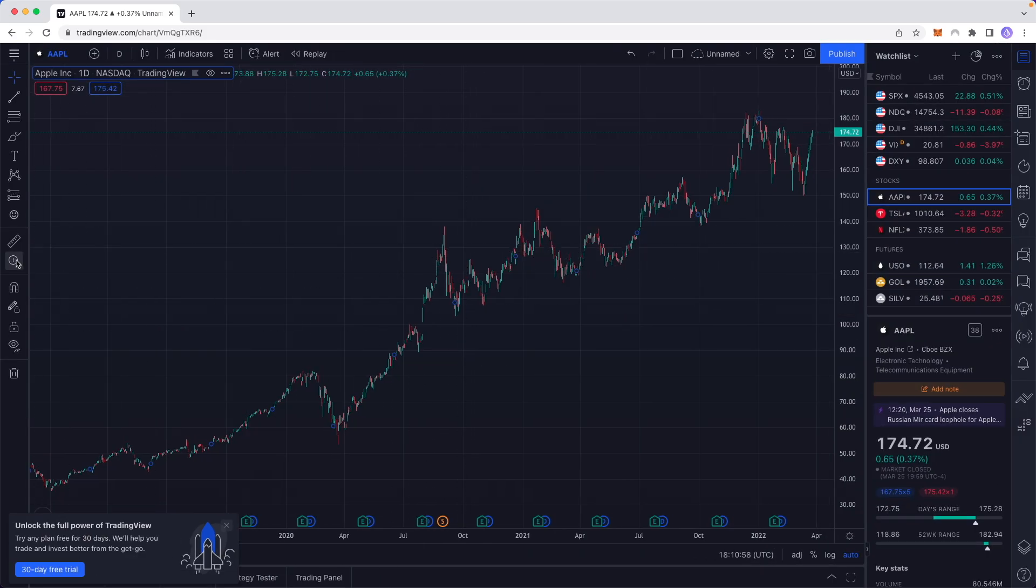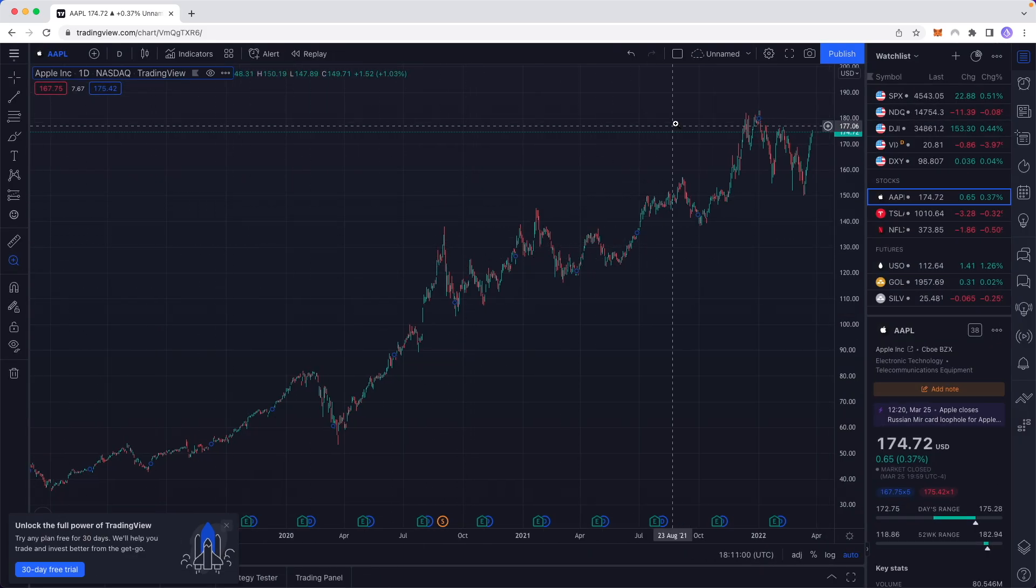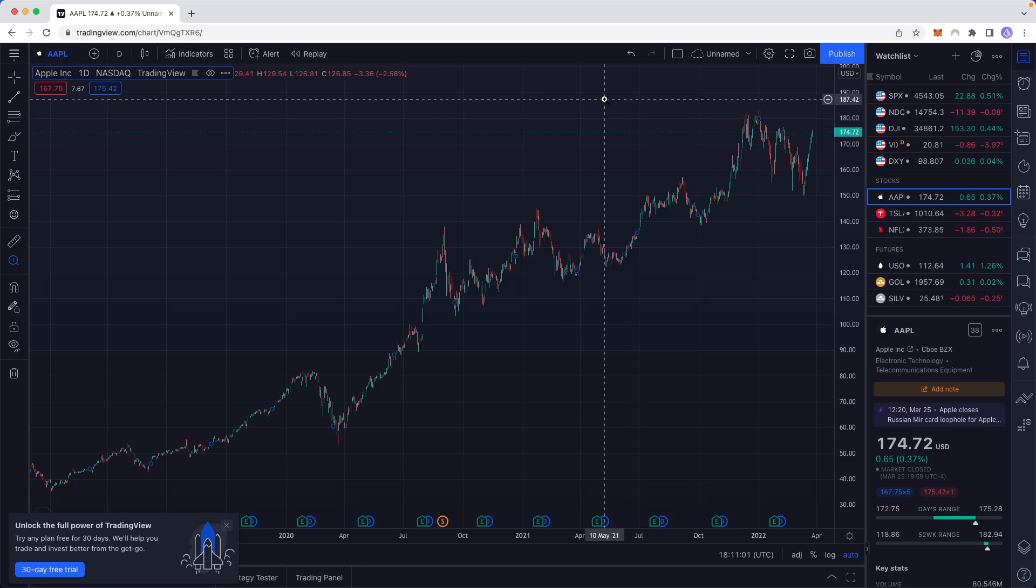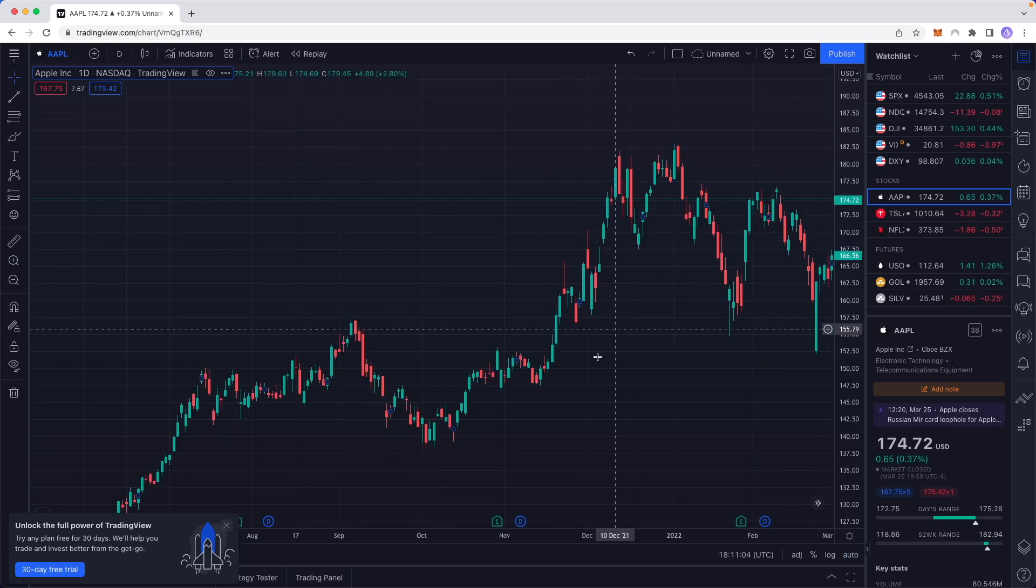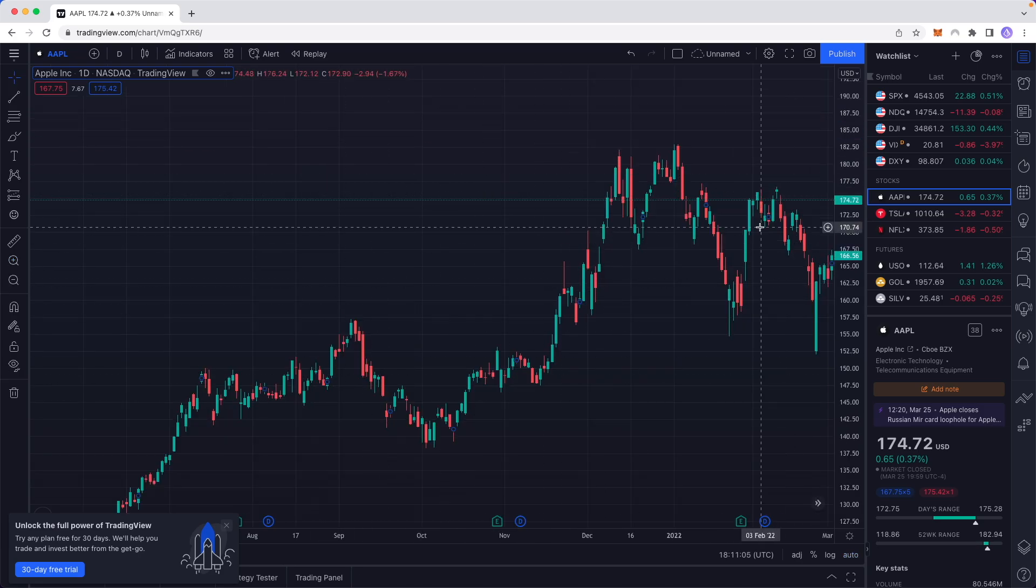So again, click on the plus icon with the magnifying glass, drag a region we want to see, and now we can zoom into that specific region.